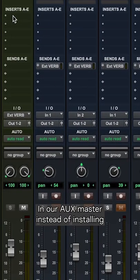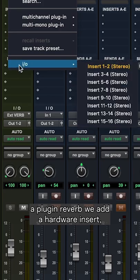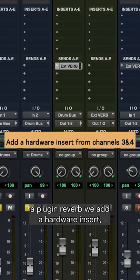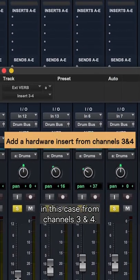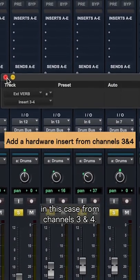In our AUX master, instead of installing a plugin reverb, we add a hardware insert, in this case from channels three and four.